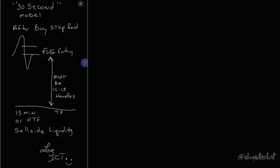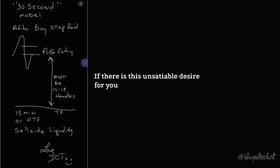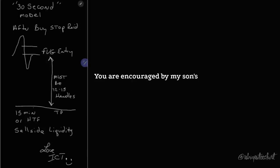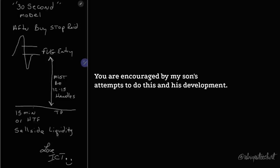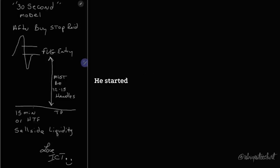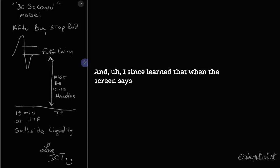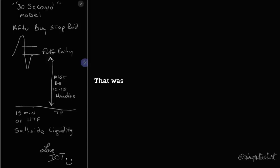If there is this insatiable desire for you to get there faster, I'm hoping that you are encouraged by my son's attempts to do this and his development. He started trading that funded account, and I've since learned that when the screen says Express, that's the one that you can take money out of.